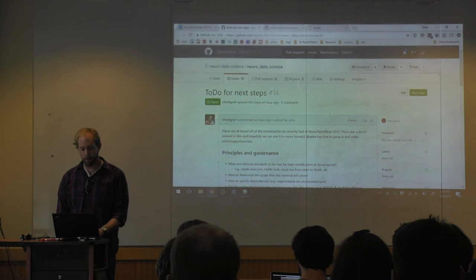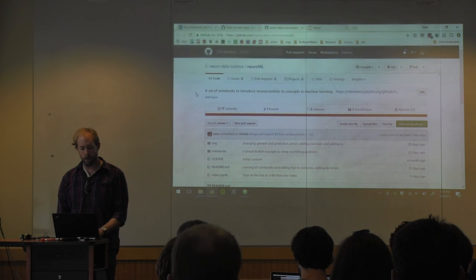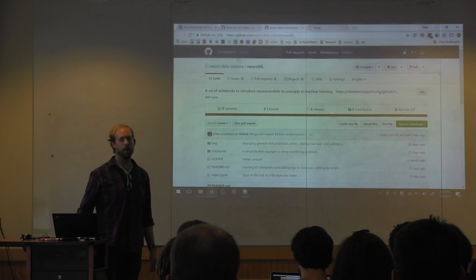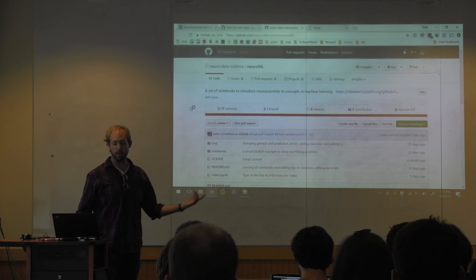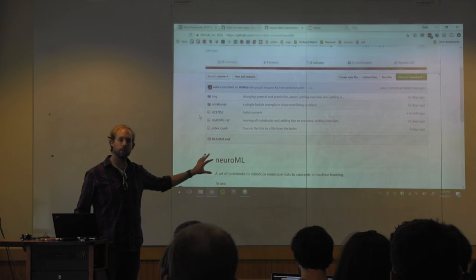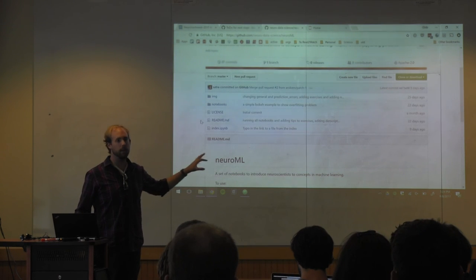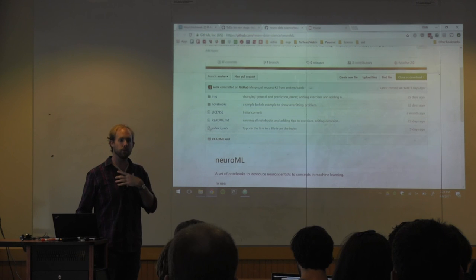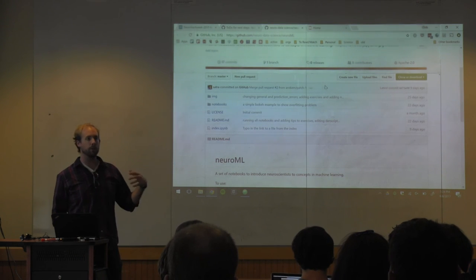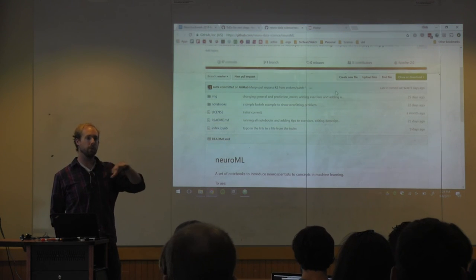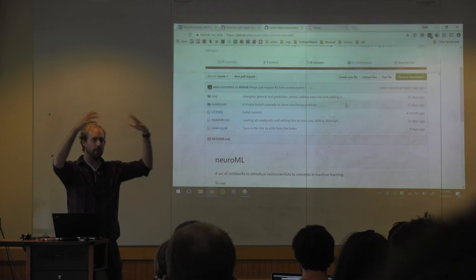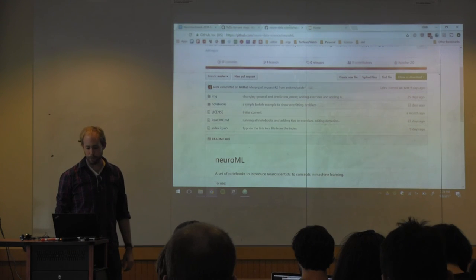An example of this is the NeuroML Git repository that Satra put together. This covers some machine learning topics — it's a little bit like the Nylon tutorial that I gave. What we want to do is start to polish these and actually organize them so that they fit into some sort of coherent structure.